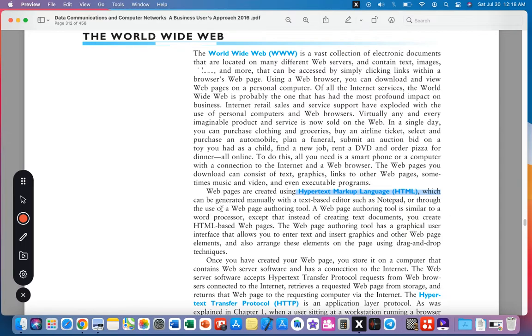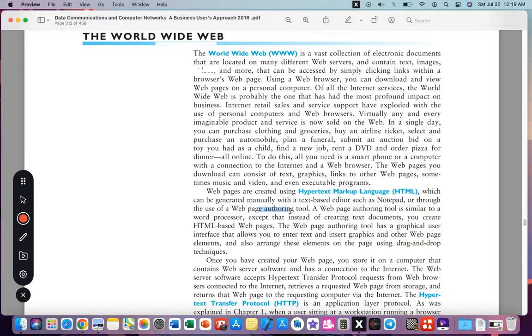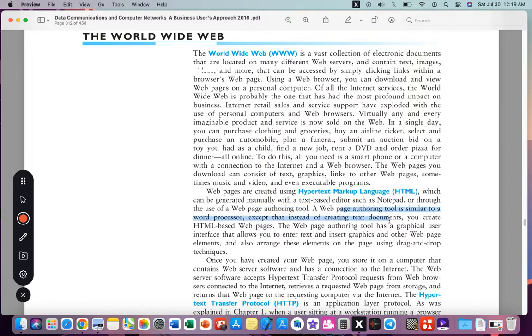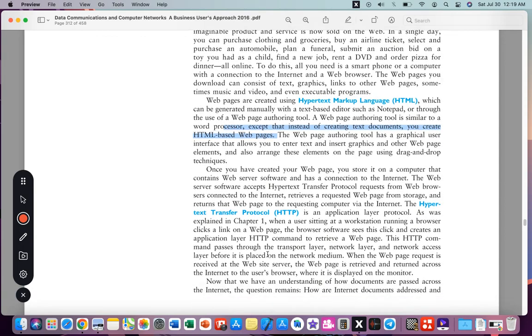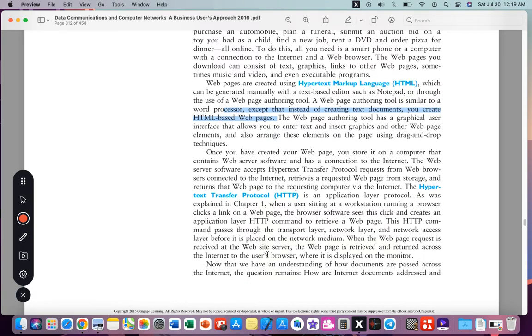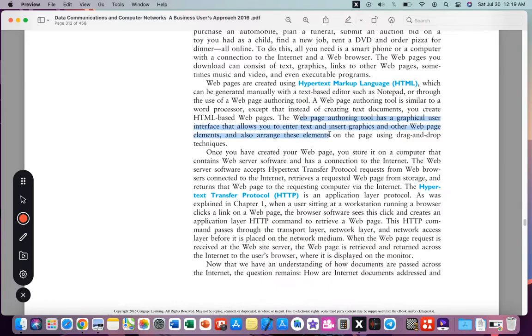Using a web browser you can download and view web pages. Web pages are created using HTML, which can be generated manually with a text-based editor such as Notepad or through the use of a web page authoring tool. A web page authoring tool is similar to a word processor, except instead of creating text documents you create HTML-based web pages. The web page authoring tool has a graphical user interface that allows you to enter text and insert graphics.